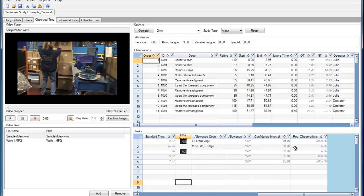You will also note that in some of the rows, the required number of observations is set to zero. In this case, we have only taken one observation for that task, so no standard deviation exists, and we cannot calculate the required number of observations for that task.